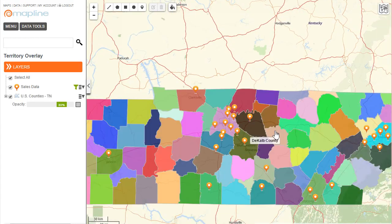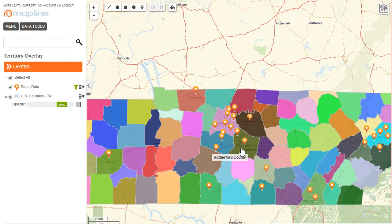Now you can see that Mapline has added each individual county within the state of Tennessee and assigned it a random color. And you'll notice that when I hover my mouse over specific counties, it will show me the name of that county.